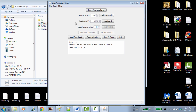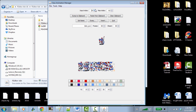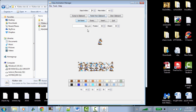We have Class Animation Creator, where you load your custom animation scripts. It will tell you whether you've made a mistake and locate it — it's on you to correct it. Sometimes it's a stubborn program. Don't click 'Insert Throwable Sprite' — I don't know what it does and I've never used it, so just don't. Class Animation Manager is neat — you can see all animations by clicking the input index.